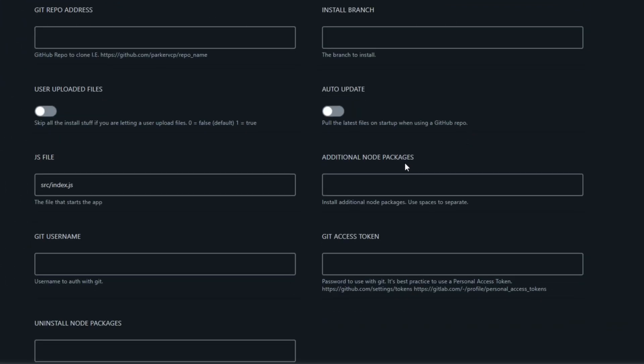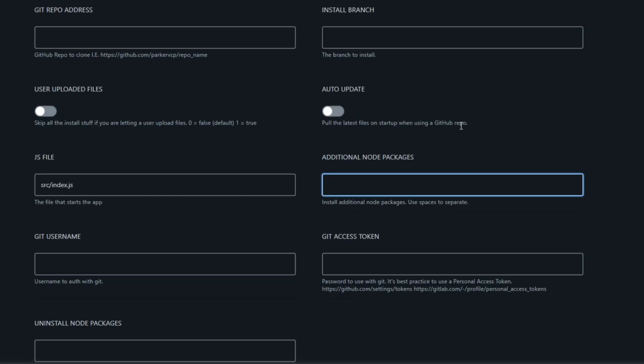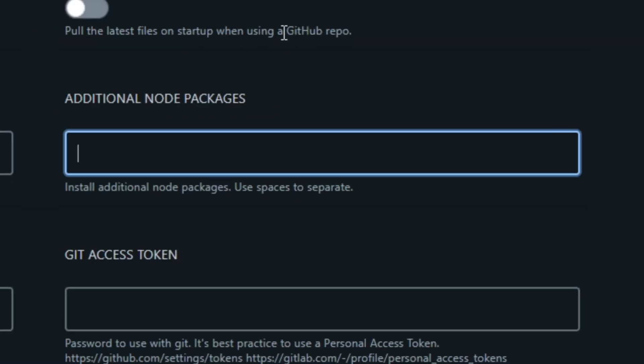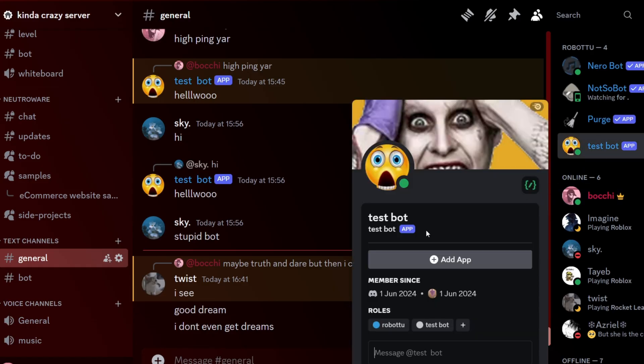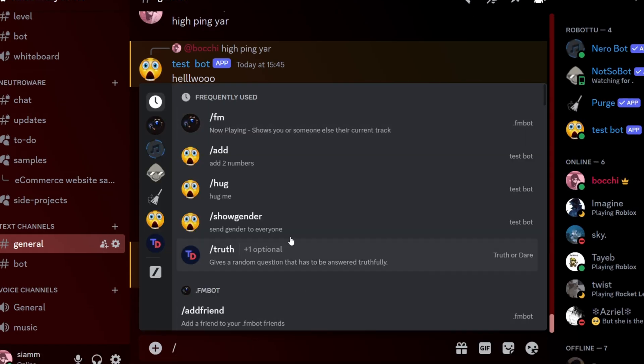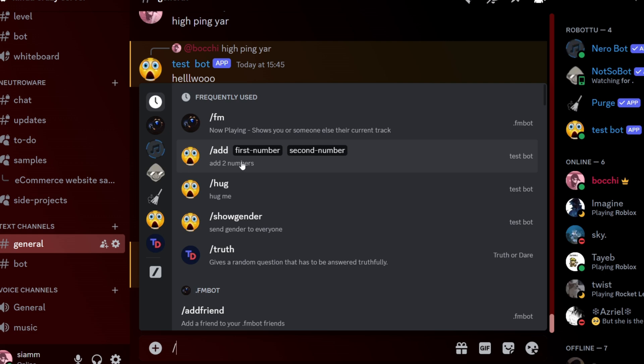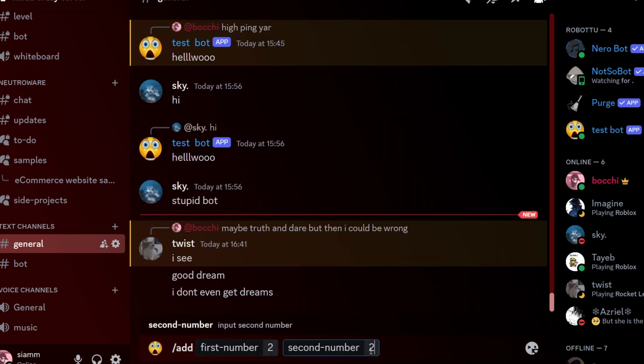If you get any error like discord.js module not found, then go back to the additional node package field and type in discord.js. If you don't get an error, then go back to Discord to check if your bot is online. And if you've done all the steps correctly, your bot will be online and will be responding correctly.